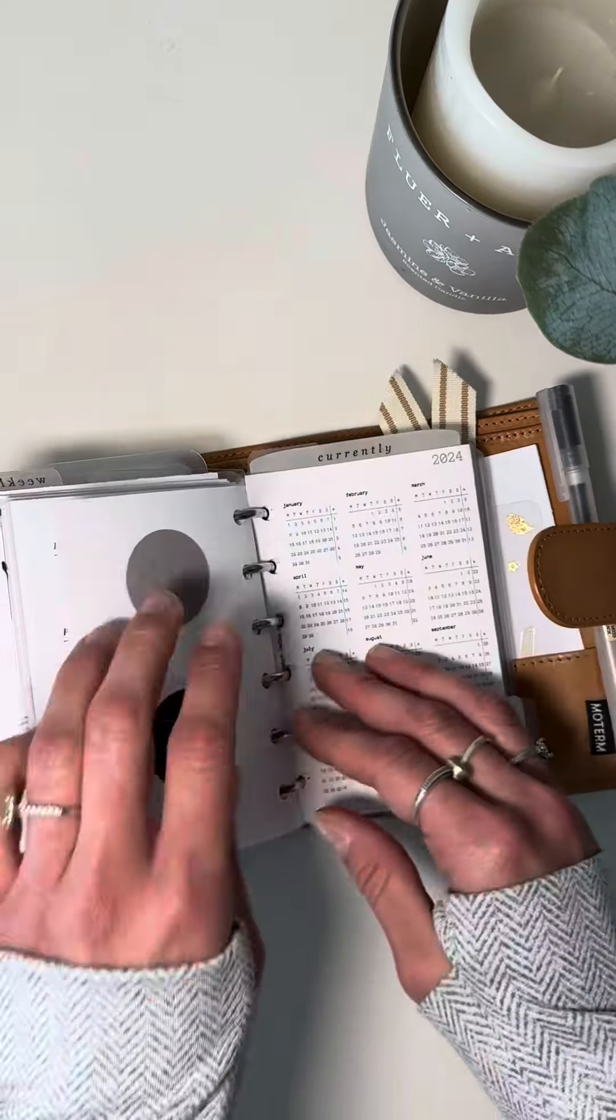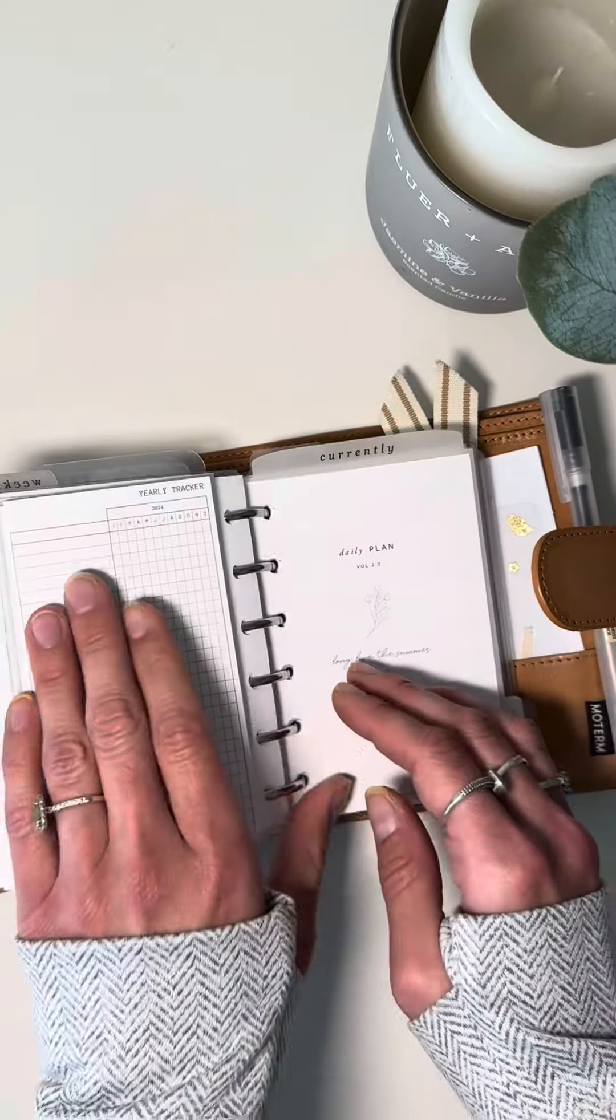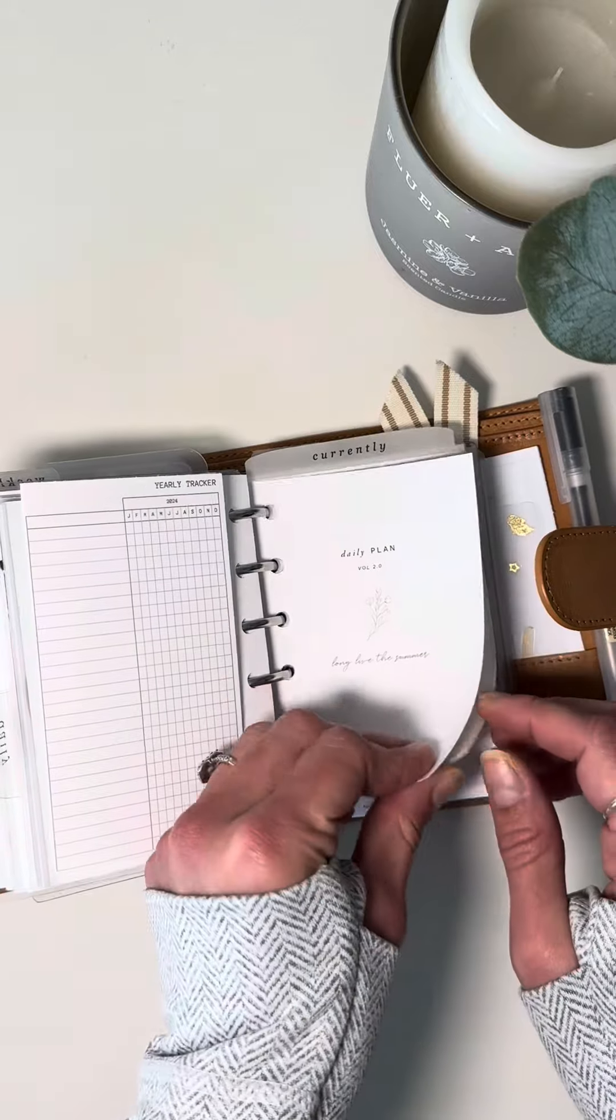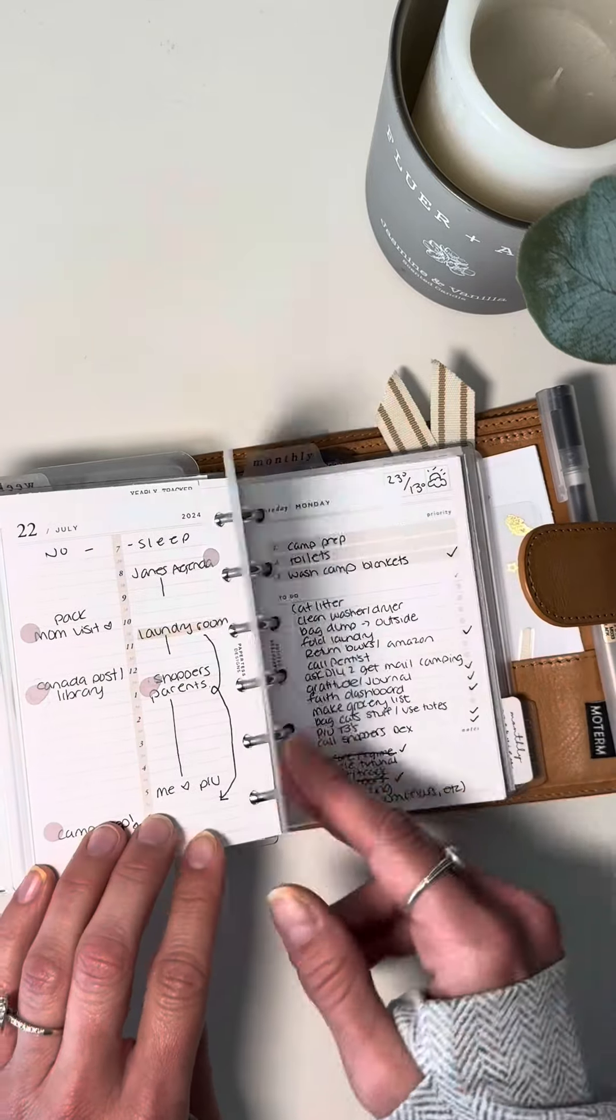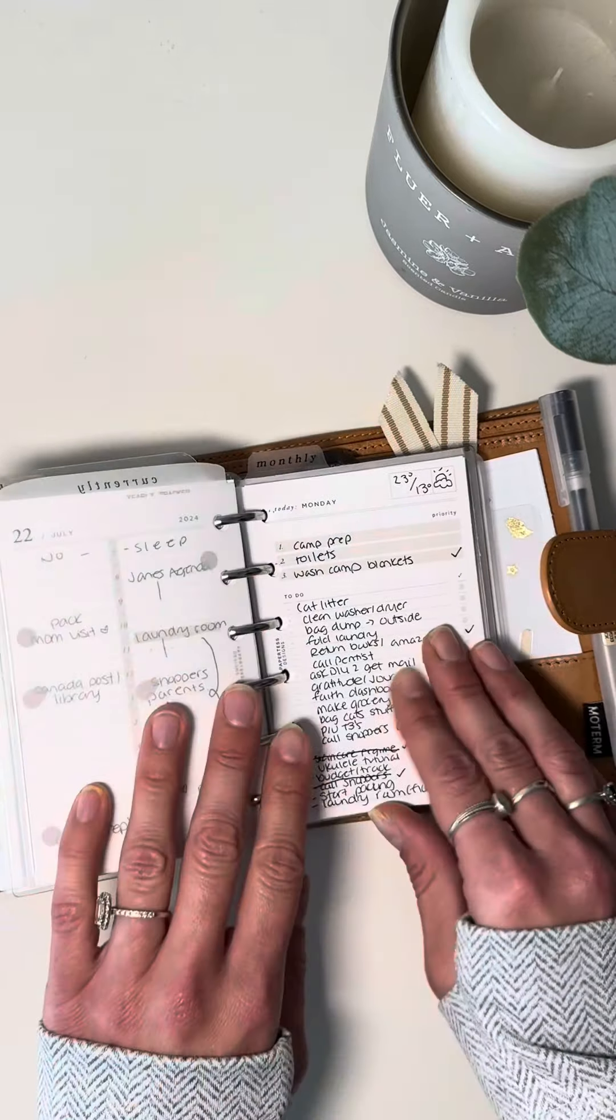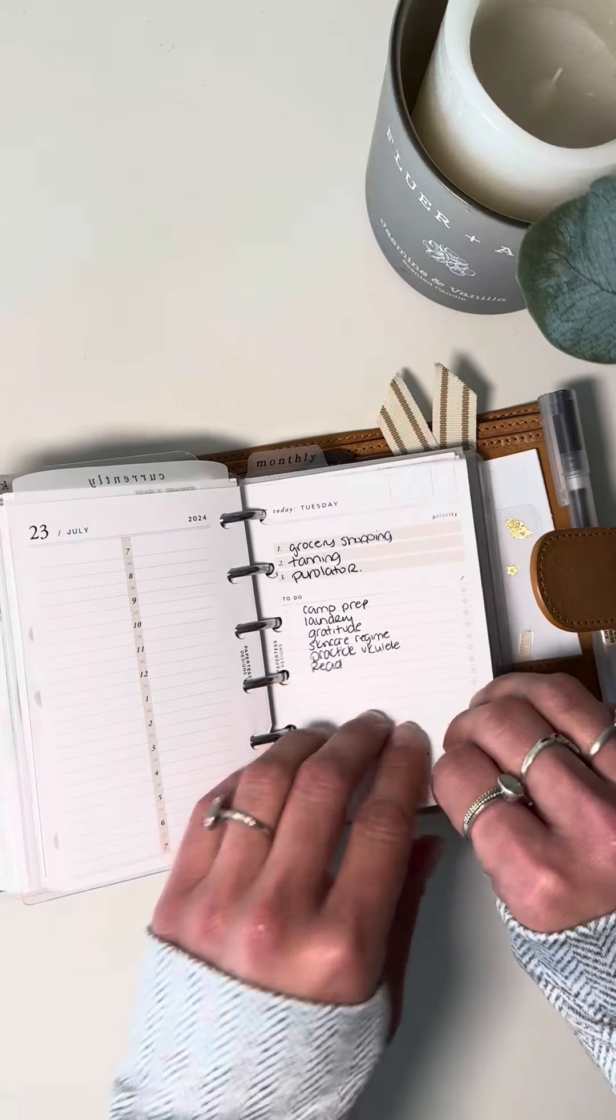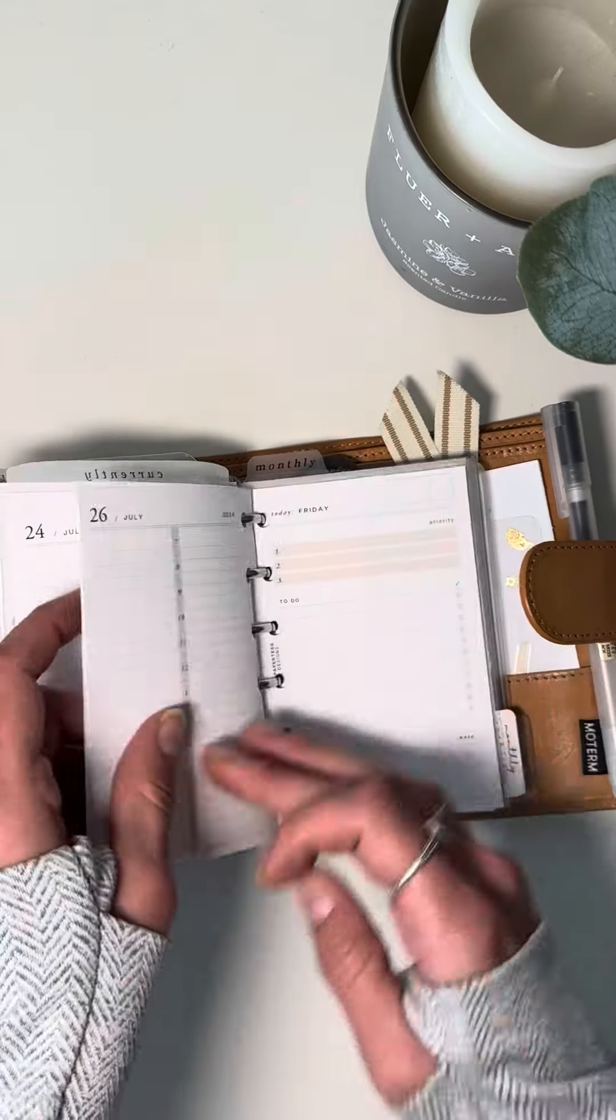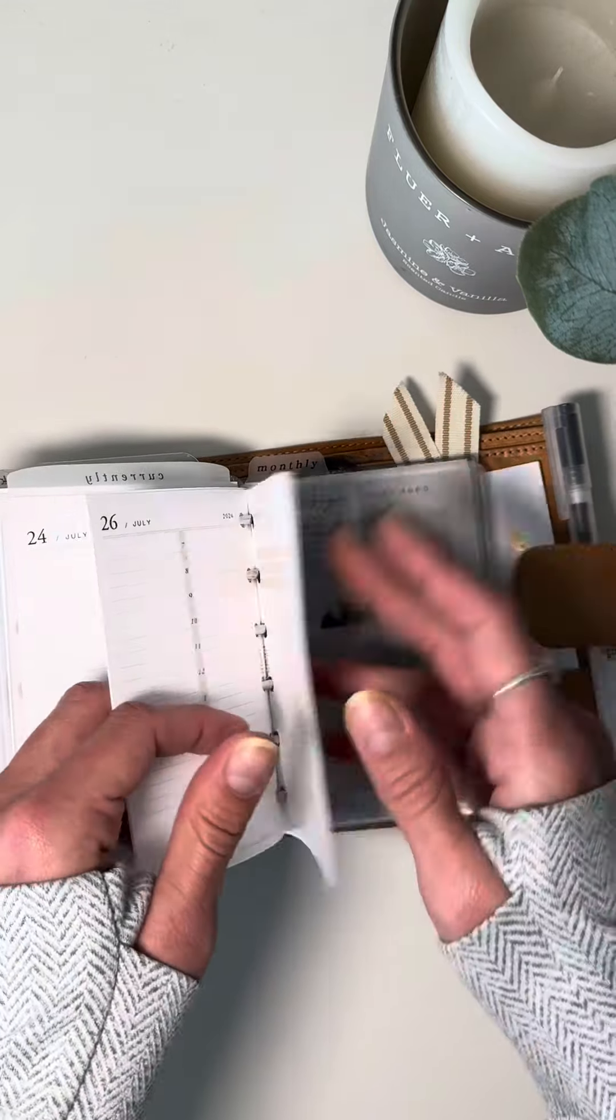And then we go into the daily section. So I just have a year to glance from Watch Becca Plants. Love her freebies as well. These are a day on two page from Paper Test Designs. I really love them because they give you ample space to write all your to-dos and your schedule on the left-hand side.